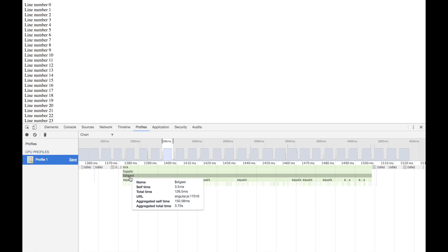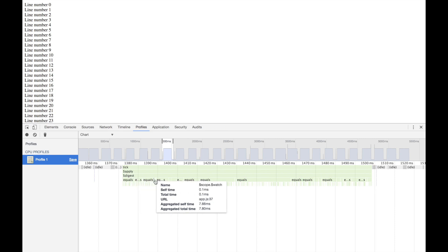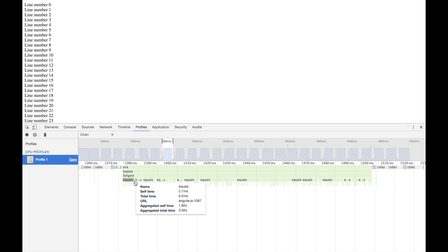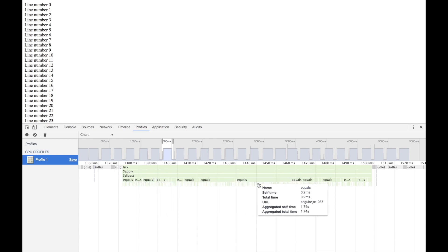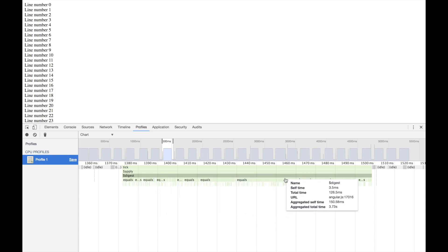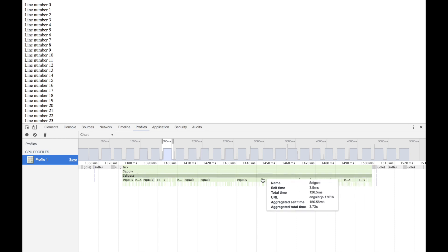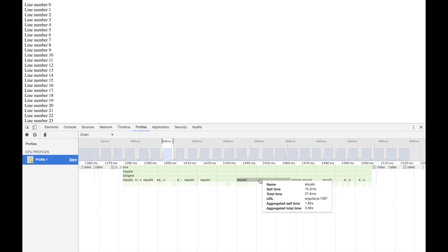We want to know what in our code is causing digest to take so long. The next step is to look below the digest, and you can see that it's calling a lot of equals.